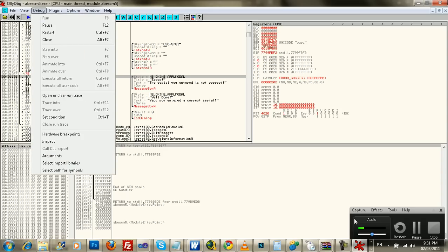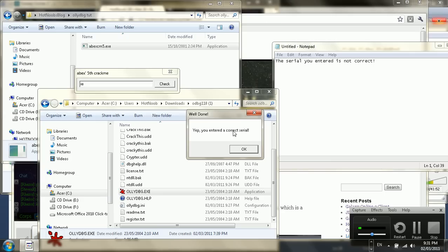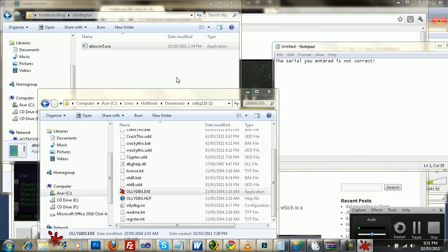And it doesn't like me. Oh, there it is. Okay, it showed up under here, I think. There we go. So you see, yep, you entered this correct serial, then it closes.